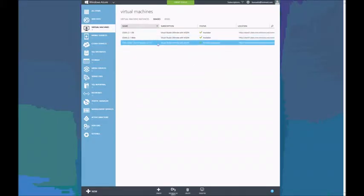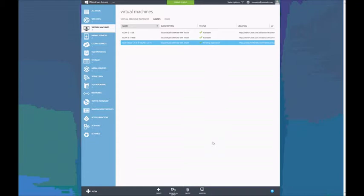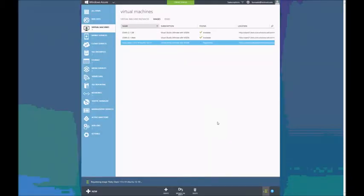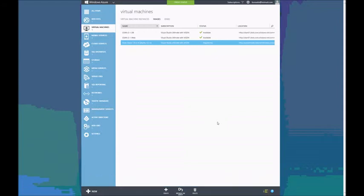I already have the image copied right here. It is in pending registration status. So all I need to do is click on it and then go to the bottom to the Register action. It will ask for a name and set a URL. Defaults are just right, so I'll click Complete and it will register the image for usage as an Azure VM.